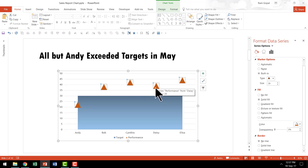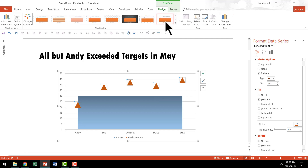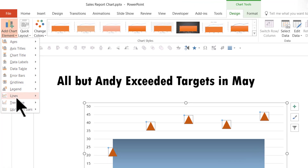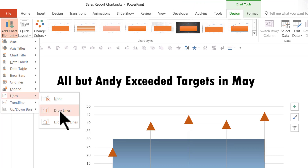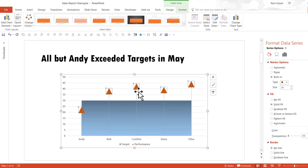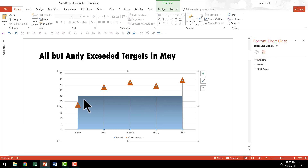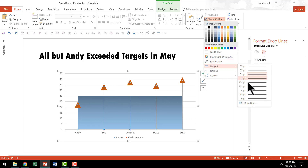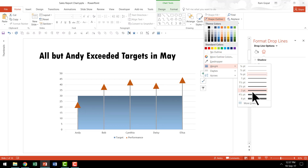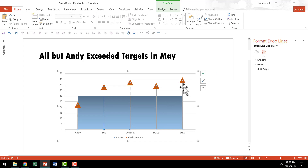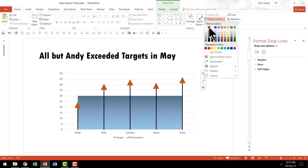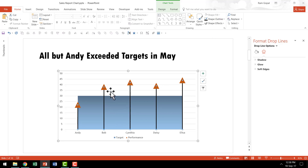Next, go to the Design tab, click Add Chart Element, go to the Lines option, and choose Drop Lines. These lines really make the arrows come alive. Now let's increase the thickness of these lines — click on the lines to select them all at once, go to Shape Outline, go to Weight, and increase the weight to around three to four and a half points. You can also set the line color to black. Now we have these arrows complete with their stem.